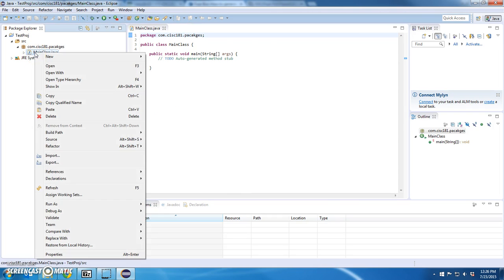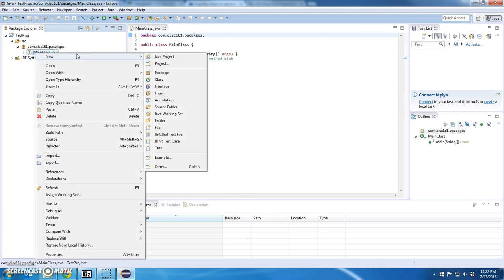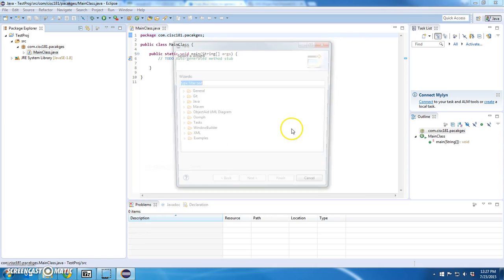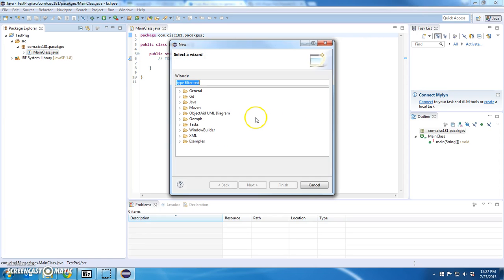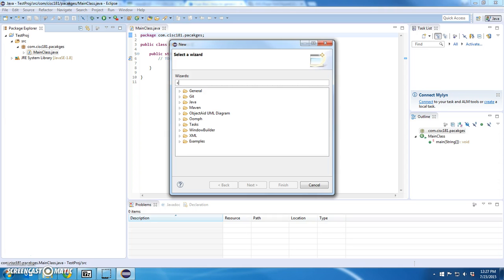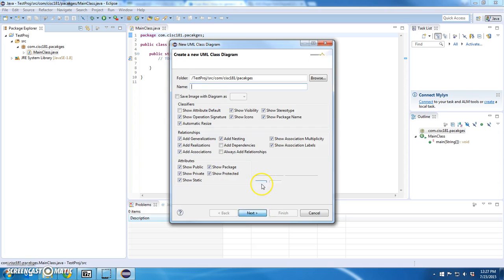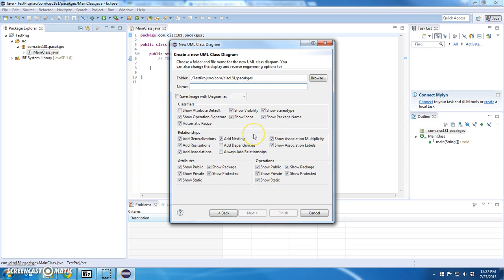I right click this, and I should be able to say new other. There we go. Class diagram. Next. I'm not going to change anything. I'm going to say class diagram. There we go.